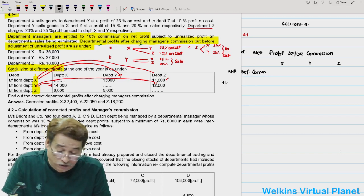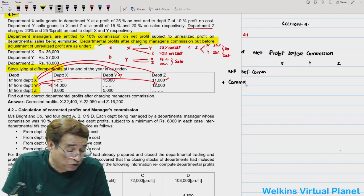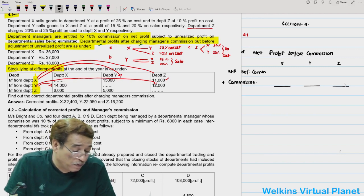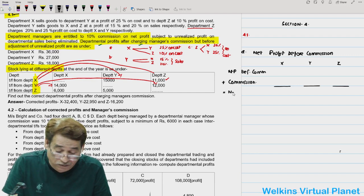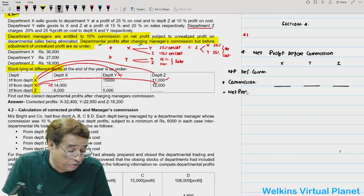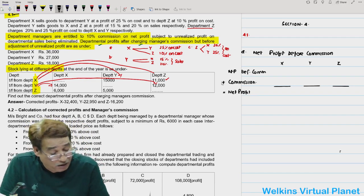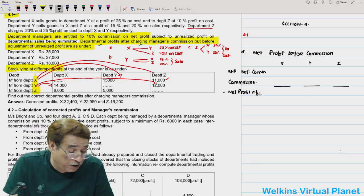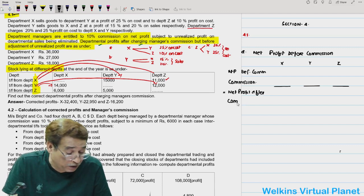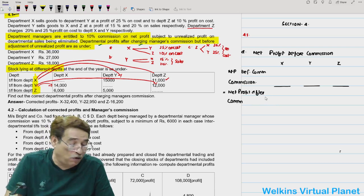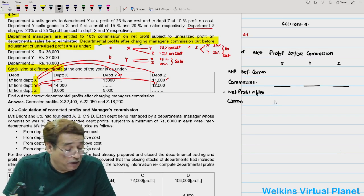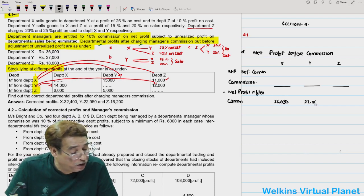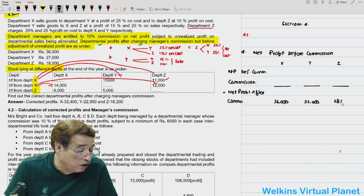I will add commission back to get net profit before commission. Net profit after commission is already given to us in the question - 36,000, 27,000, and 18,000. These profits are given, but they are wrong because we did not subtract unrealized profit before computing commission.